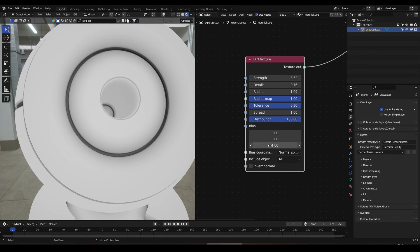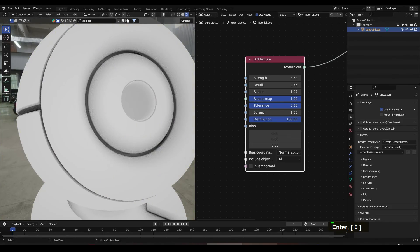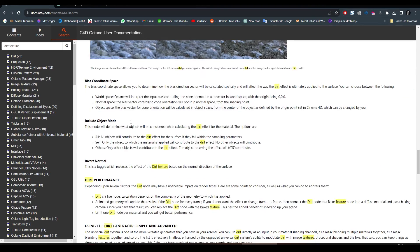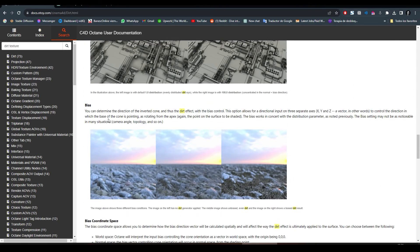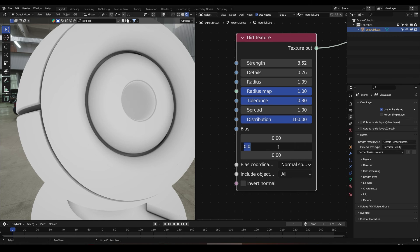We also have the Bias, which, according to the documentation, lets you determine the direction of the inverted cone — you can direct the effect with the Bias control using the x, y, z vector. Here we have the x, the y, and the z axis to control the bias, which will work together with the Distribution.